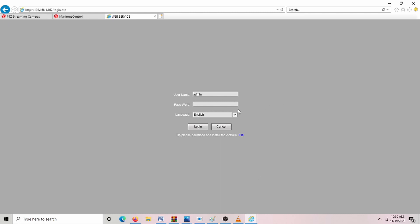Now we can log in. The password is admin, but it's case-sensitive, so make sure that it's lowercase. A-D-M-I-N. Now we're going to log in.